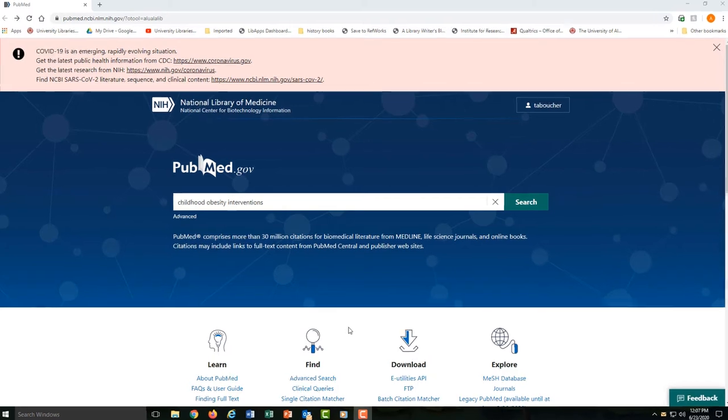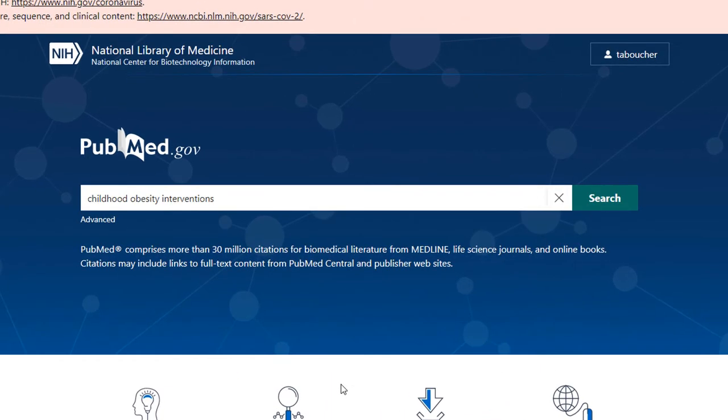When you search on PubMed, you'll find a huge collection of medical and biomedical articles.